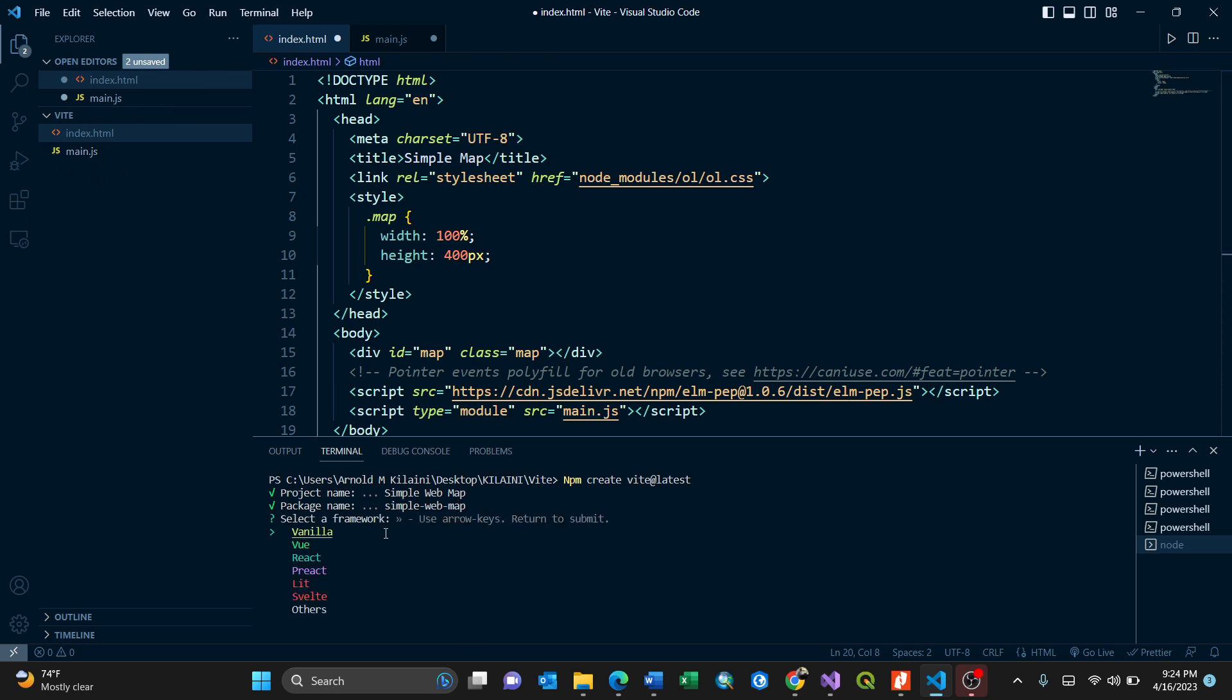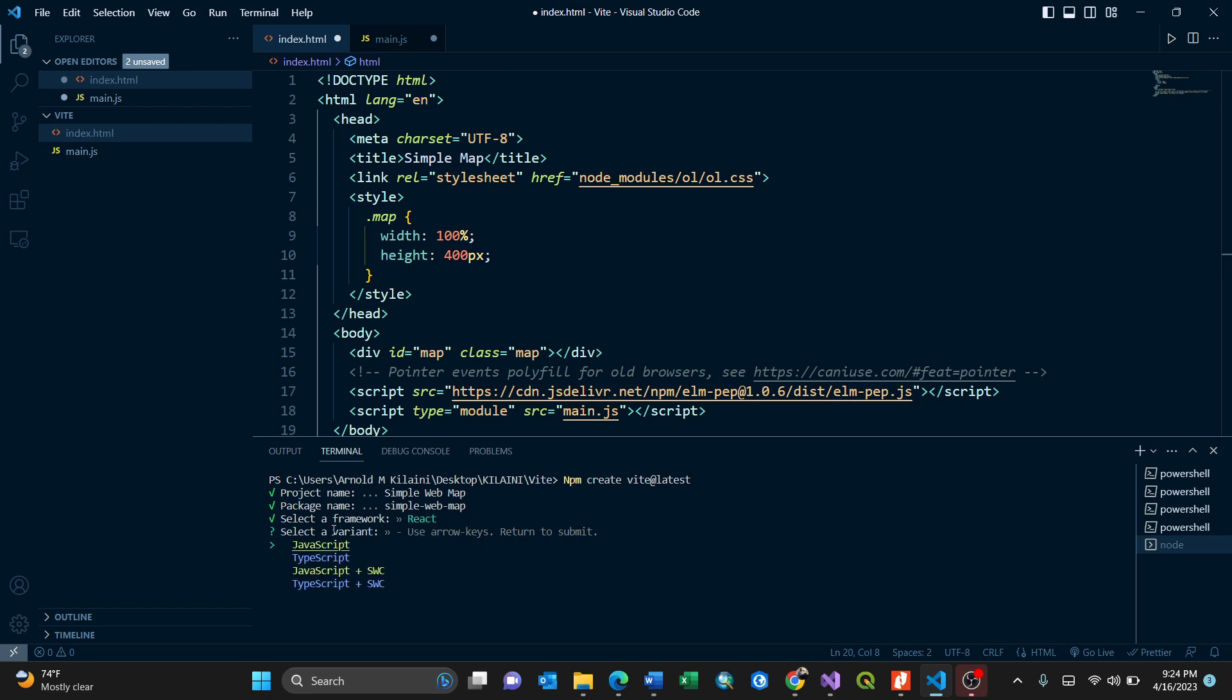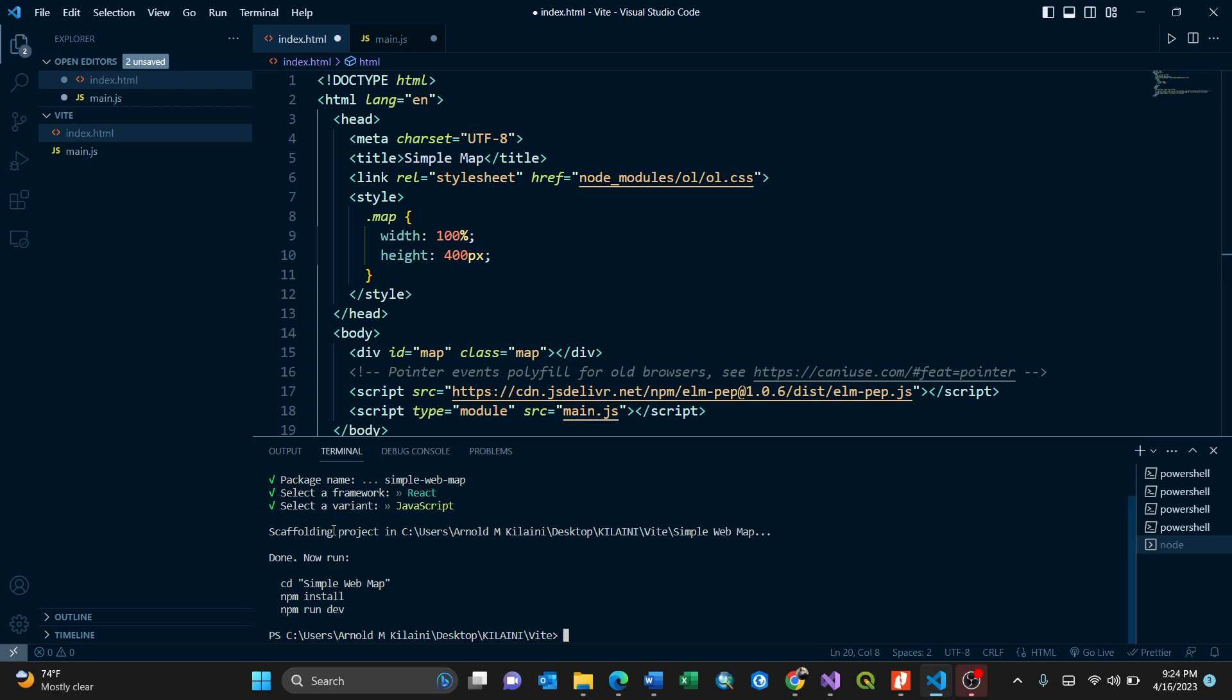it asks you which framework. Different frameworks: vanilla, Vue, React. For my case, I'll use React. Use arrow keys and return to submit. I'll go to React. Press enter, it asks me the language, I'll use JavaScript, enter.